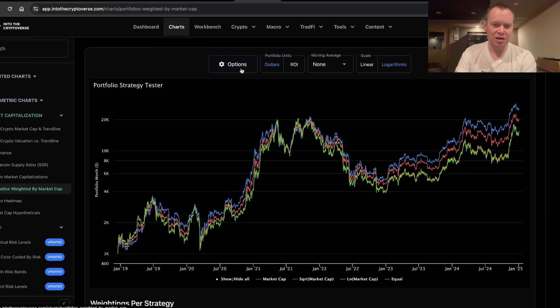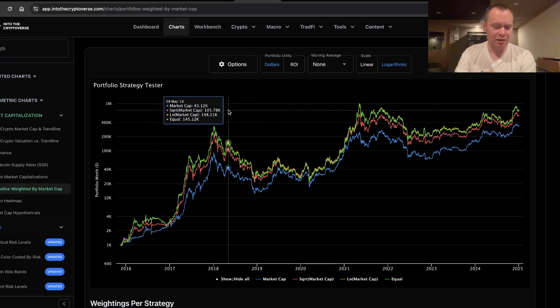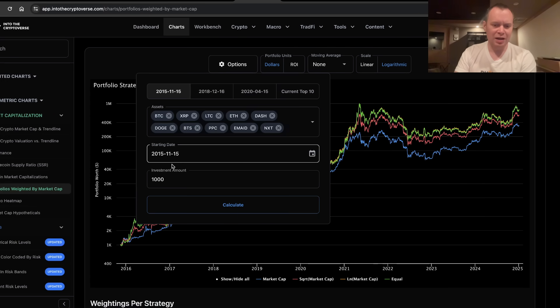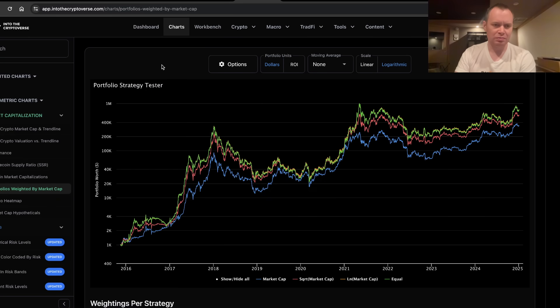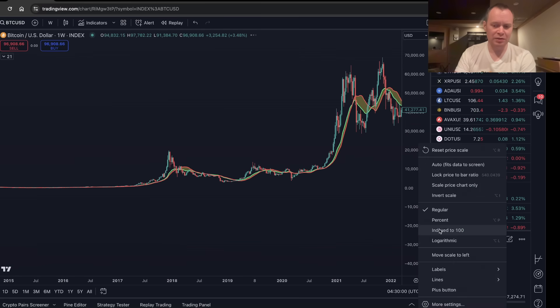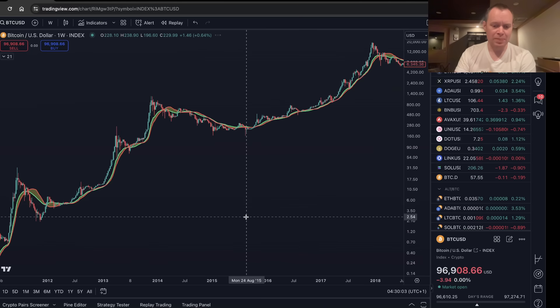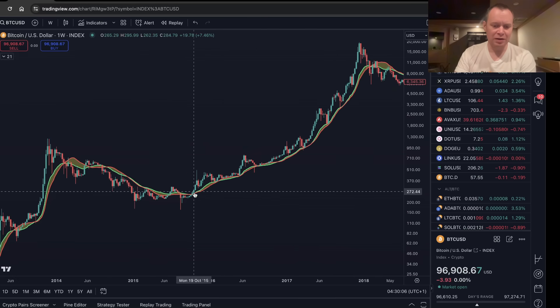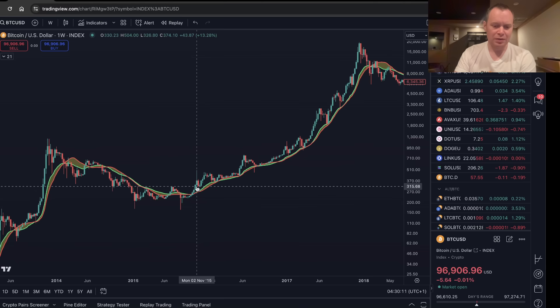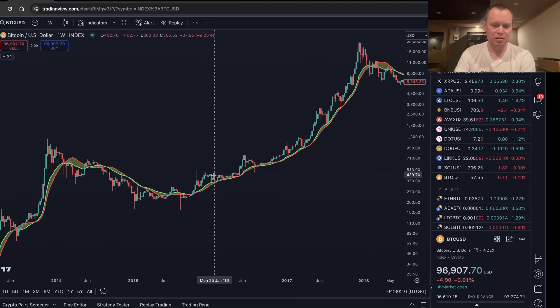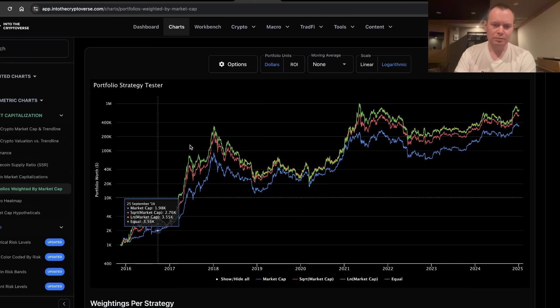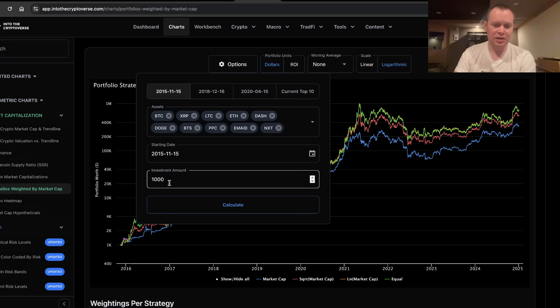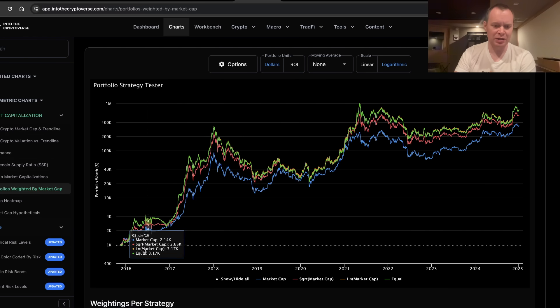The first example is we're going to say, what if you invested $1,000 into the top 10 cryptocurrencies, November 15th, 2015. So November 15th, 2015, in case you are not aware, is way back over here. November 15th, right here, 2015. So right around this area right here. So what happens if you had invested just as this bull market was getting started? You can see it right here, November 15th, 2015, $1,000. If you just put $1,000 into the market back then.